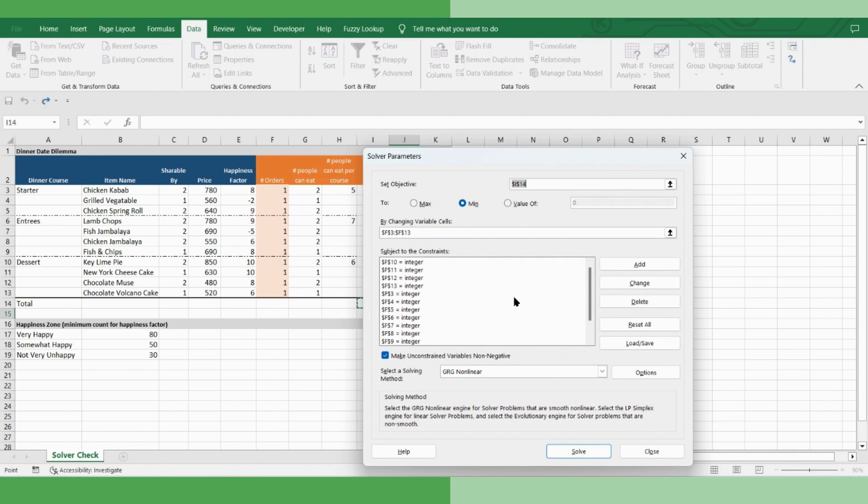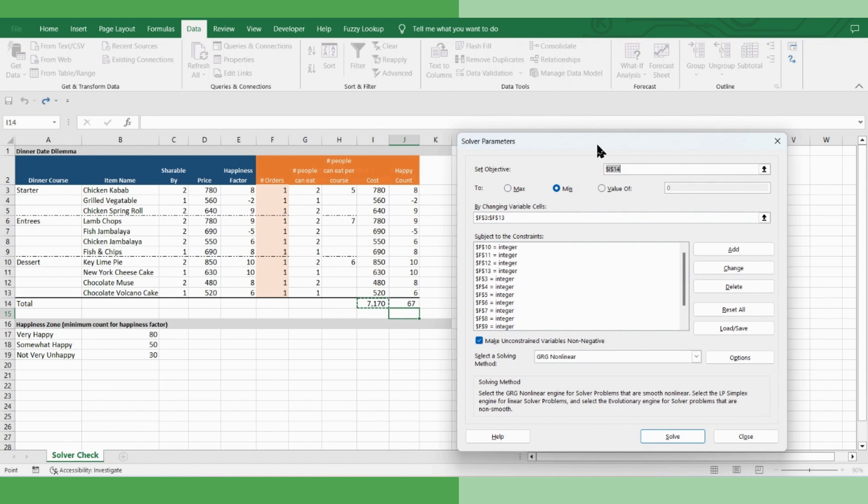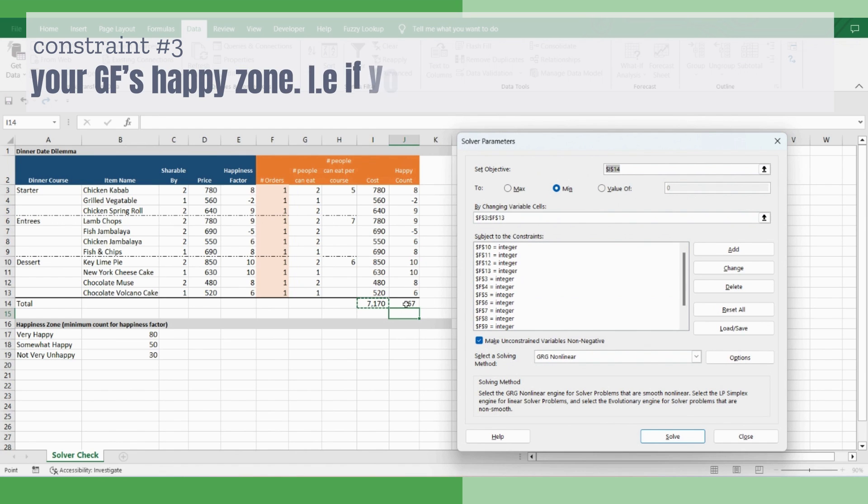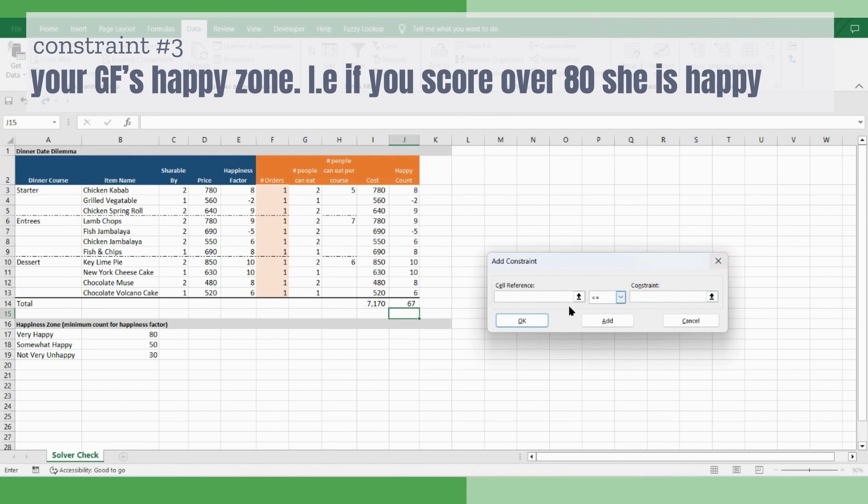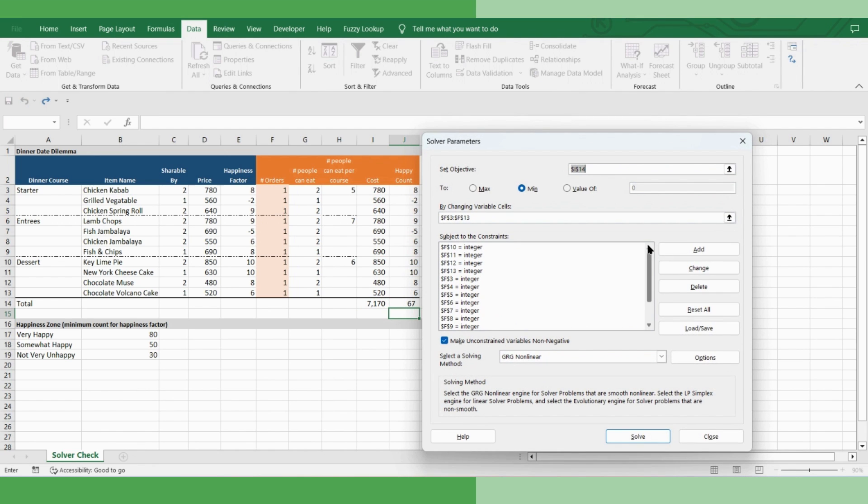So we have added this constraint as well. Now we will go to the third and most important constraint. That your girlfriend needs to be happy. That means your total happiness factor has to be more than 80. So add that constraint. Refer this cell, greater than or equal to 80. Okay. Now that we have put all the constraints, just click solve.